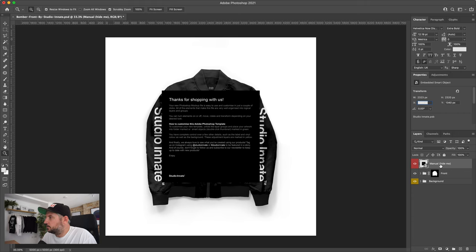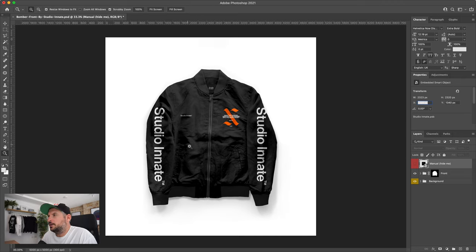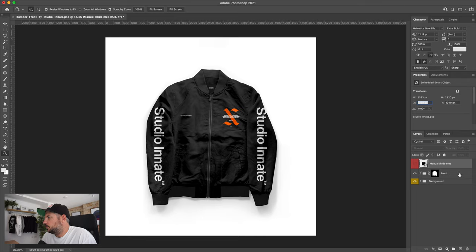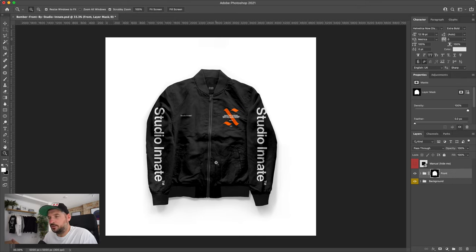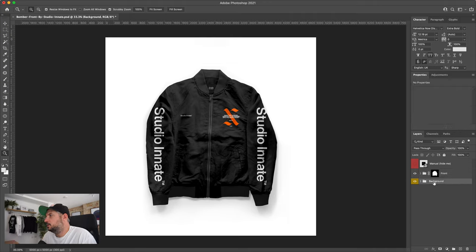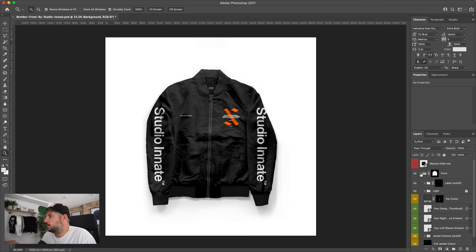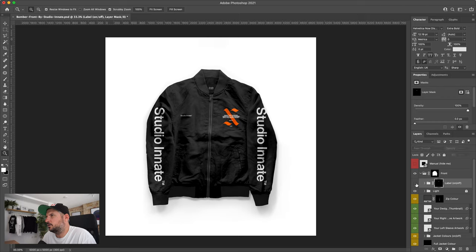Over here we've got this manual, so we can hide that. That's the one marked in red over on the layers panel. You'll see that we've got the mockup here with a folder called front. You'll have other products with your download that also have the back view and so on. We can open this folder here. Over here we've got the label, which is this section here. We can have that on or off, depending on whether you'd like that or not.